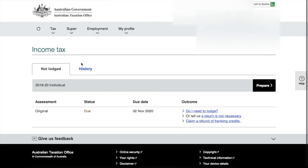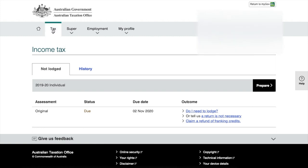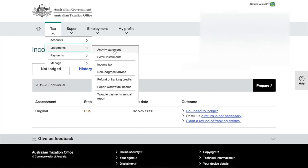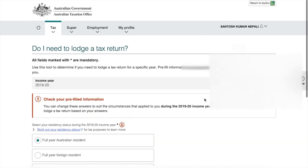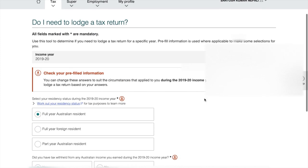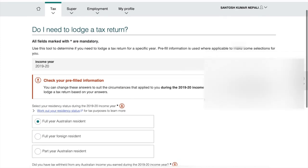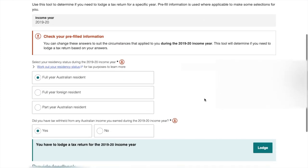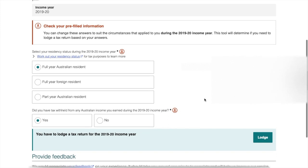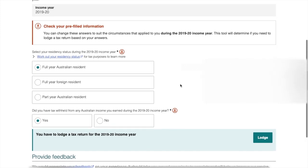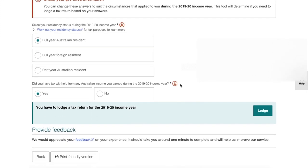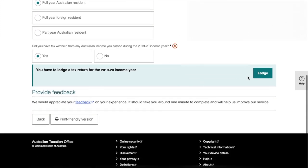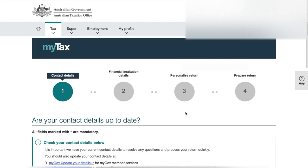Once you get to the ATO website, just click on the tax button on the top left hand corner and go to lodgements and income tax. That will take you to the ATO website where you need to fill your personal details. Just go through all the questionnaires here and click on the lodge button.